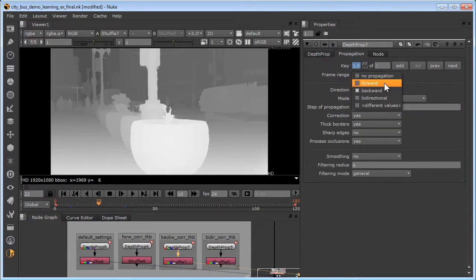Forward propagation usually works best for objects leaving frame, and backward propagation usually gives best results for objects entering the frame.